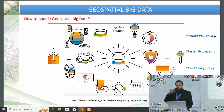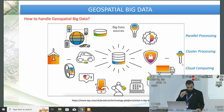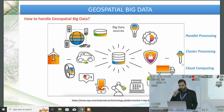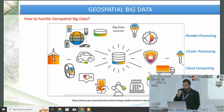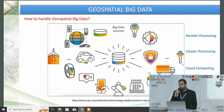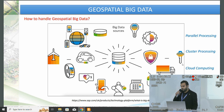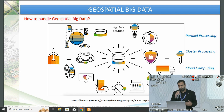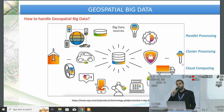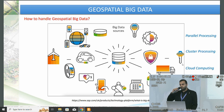So how do we handle geospatial big data? We have both structured and unstructured data from several big data sources. We need to handle those by using parallel processing, cluster processing, or cloud computing. Since these datasets are massive to store, process, analyze, and even visualize, we cannot use traditional methods and approaches to handle them.